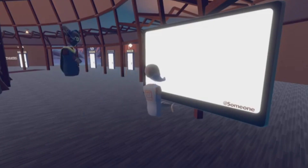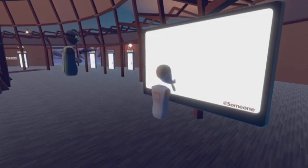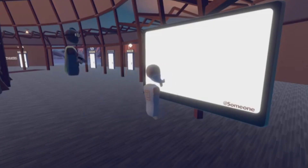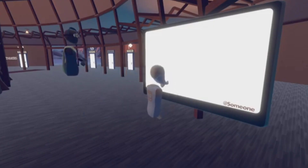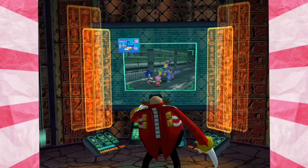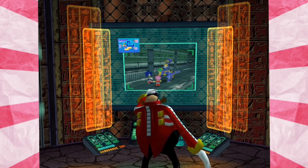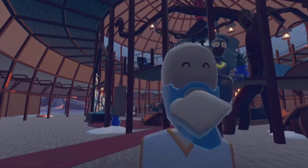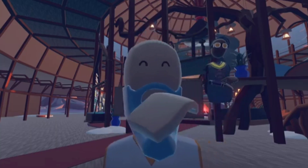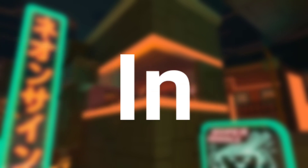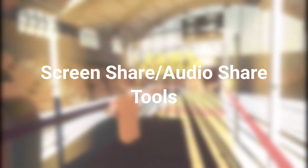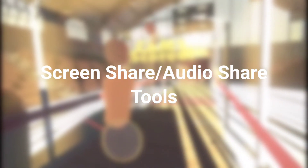One day you just go to a private room and you just see someone sharing — I don't know — streaming a phone on a screen. And you just wonder, how is this possible in Rec Room? Well, this has been possible for a long, long time in Rec Room. It is called the screen share and audio share tools.